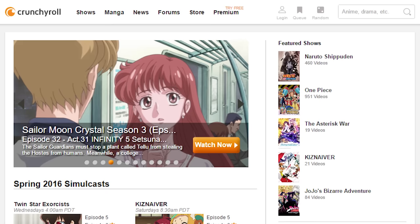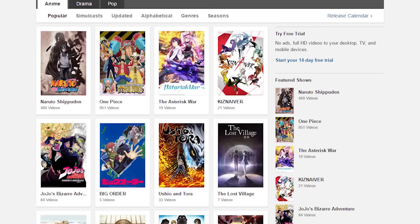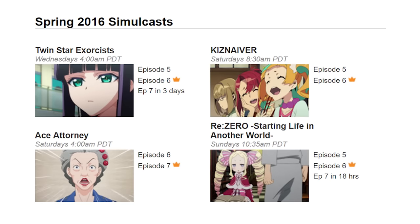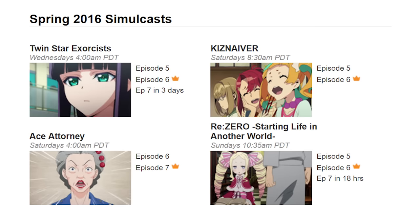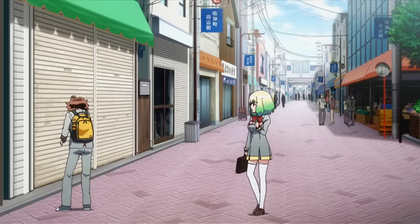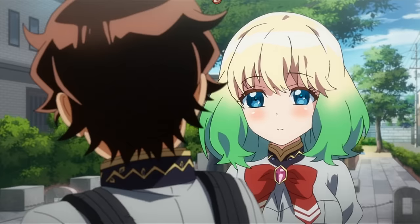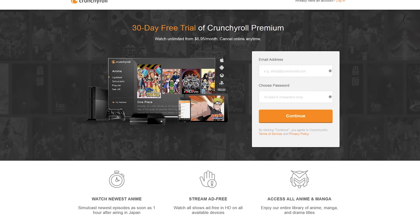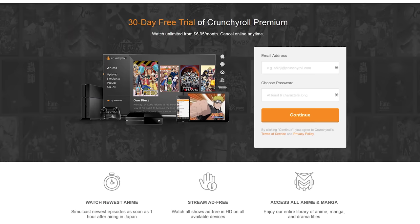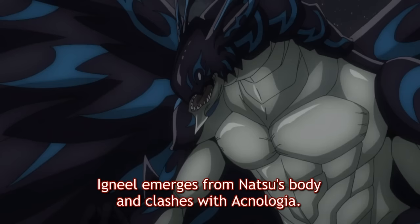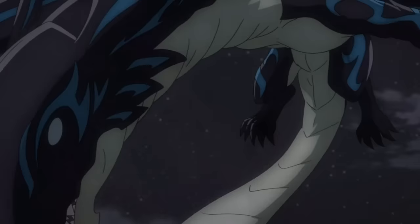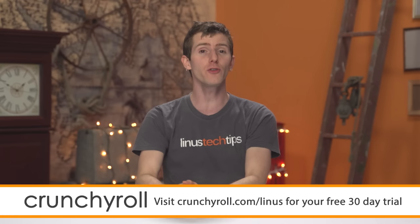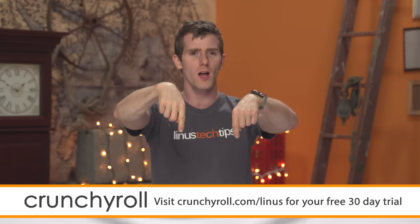Crunchyroll is the site created by anime fans for anime fans. They offer the most current episodes of new shows straight from Japan and have a huge collection of popular anime series. Featured content this spring includes Twin Star Exorcists, Ace Attorney, ReZero, and Kiznaiver, with all content professionally subtitled. Head over to crunchyroll.com/Linus - linked in the video description - to sign up for a free 30-day trial of Crunchyroll Premium, which includes 1080p streaming, new episodes within an hour of their Japan premiere, and streaming on your phone, tablet, or game console - all for only seven bucks a month after the trial.